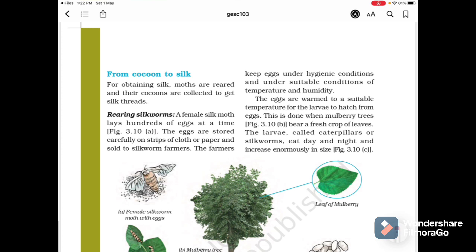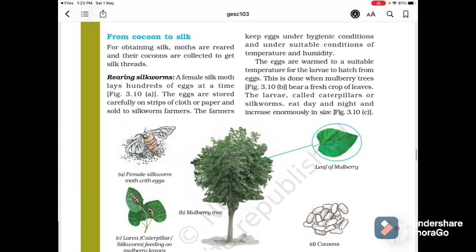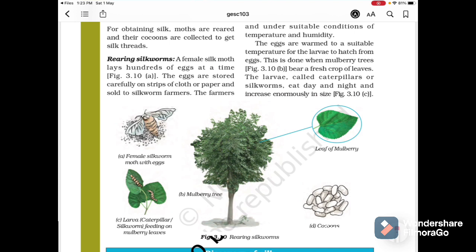From cocoon to silk: silk moths are reared and their cocoons are collected to get silk thread. Rearing silkworms: a female silk moth lays hundreds of eggs at a time. The eggs are stored carefully on strips of cloth or paper and sold to silkworm farmers.